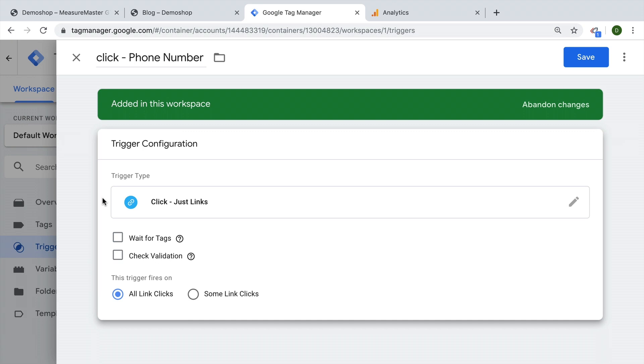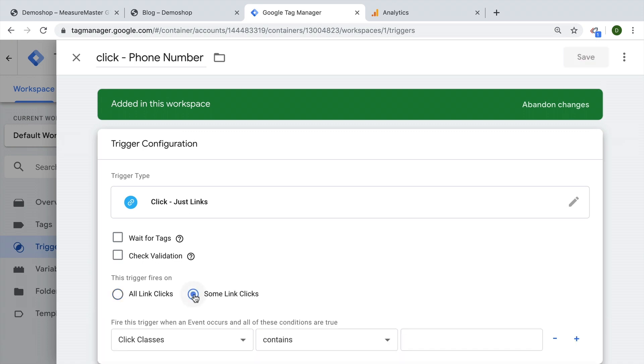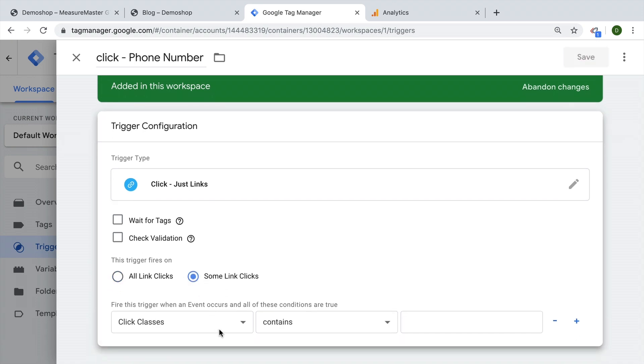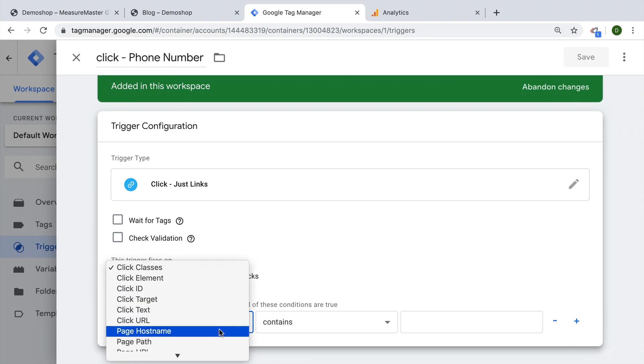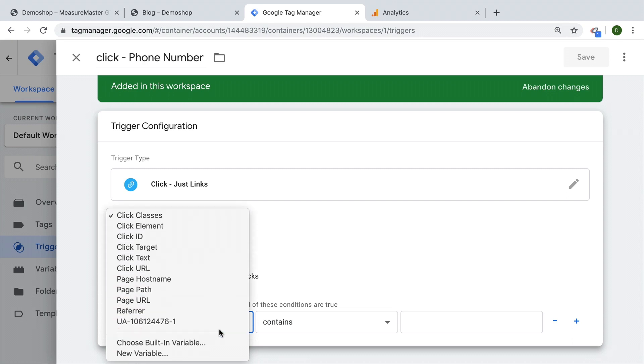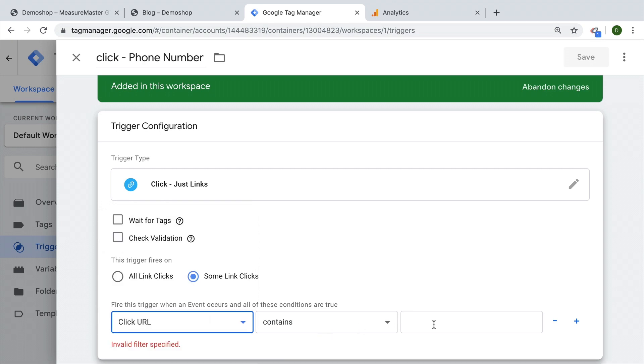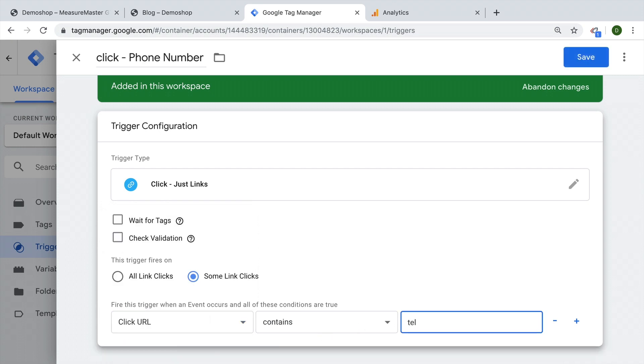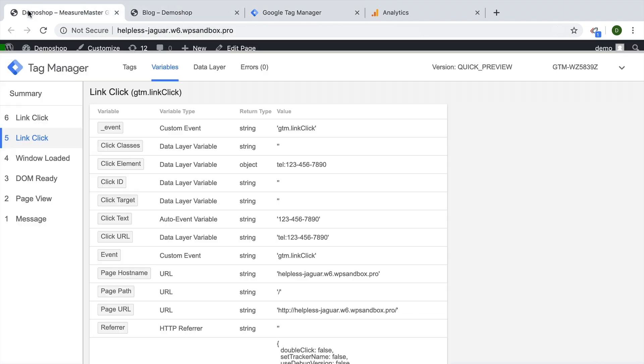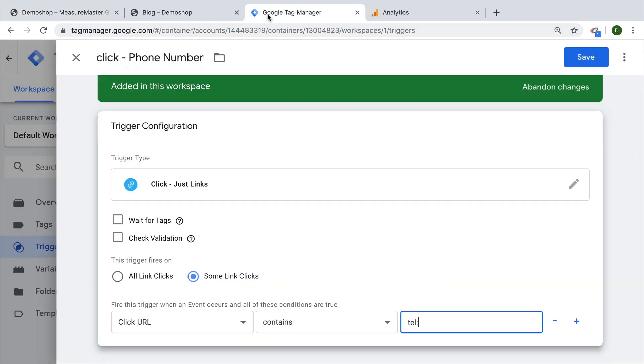For now, we want to talk about the filter options here. This trigger fires on, and we don't want to fire on all link clicks. We only want to fire on some link clicks. And here we can put our condition in and choose our condition that we have talked about before, which was the click URL contains. And then we can just put in a part of the URL, which was this little bit that comes before the phone number. So again, we are just looking into our click variables here and finding what makes it unique. In our case, it would be the click URL. And we choose as a unique point here tel colon to be included. And every time this is in the click URL, we fire our tag.